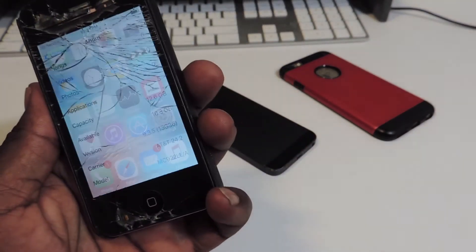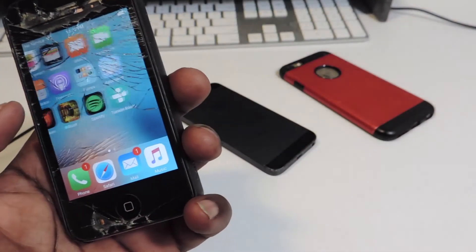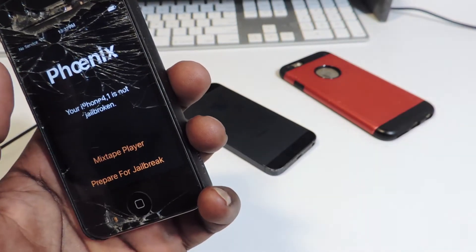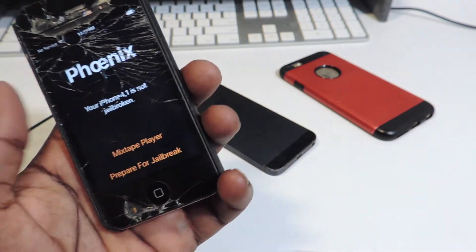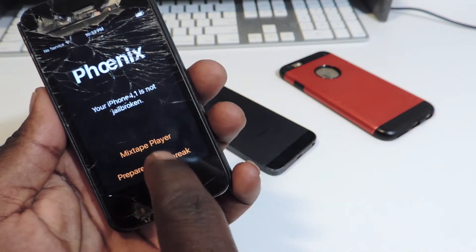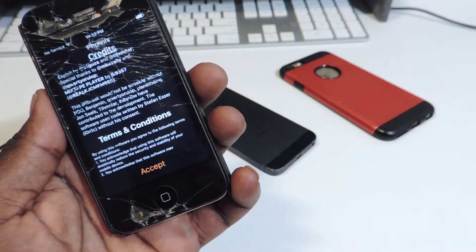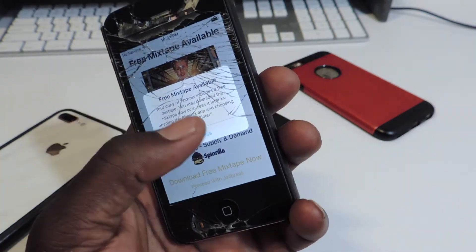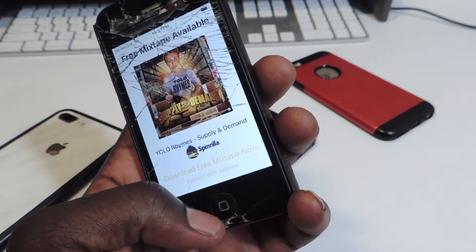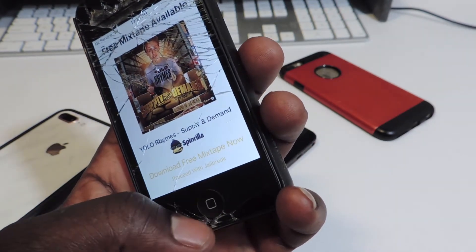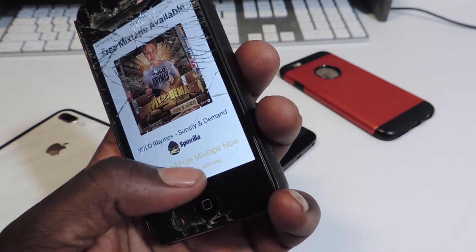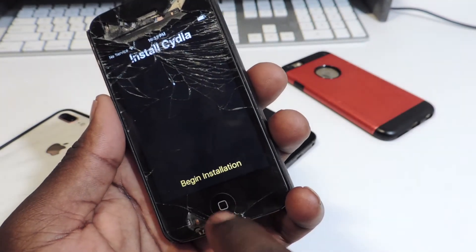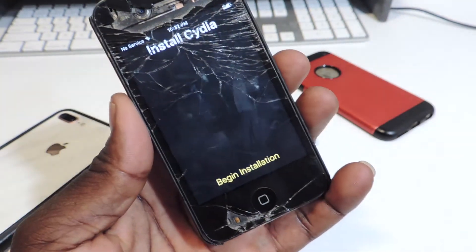Let's exit out and open up the Phoenix app. You could download the mix state player or you could just hit Prepare for Jailbreak, accept, dismiss, then proceed with jailbreak right there.